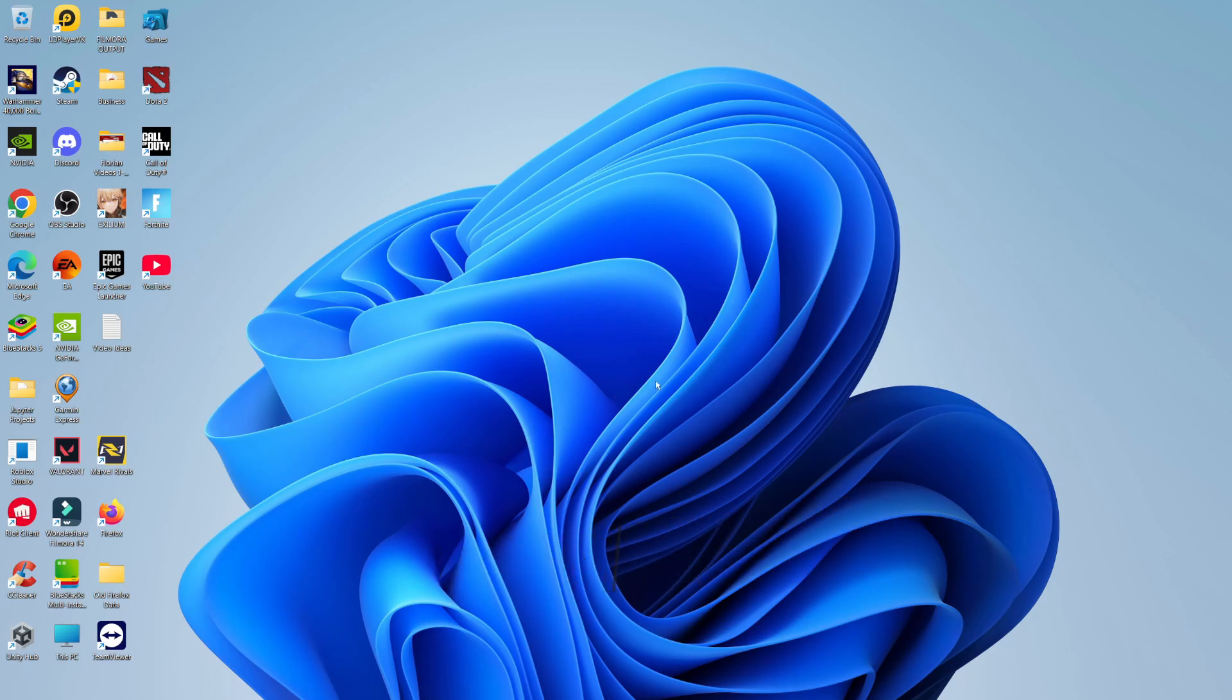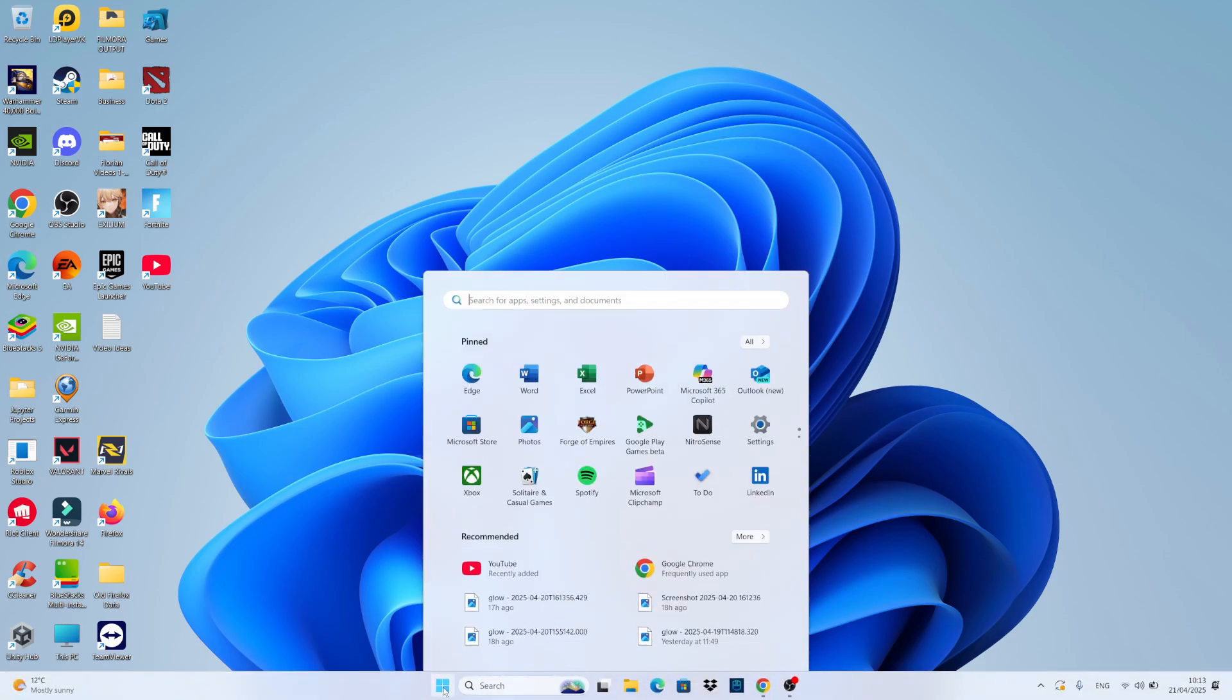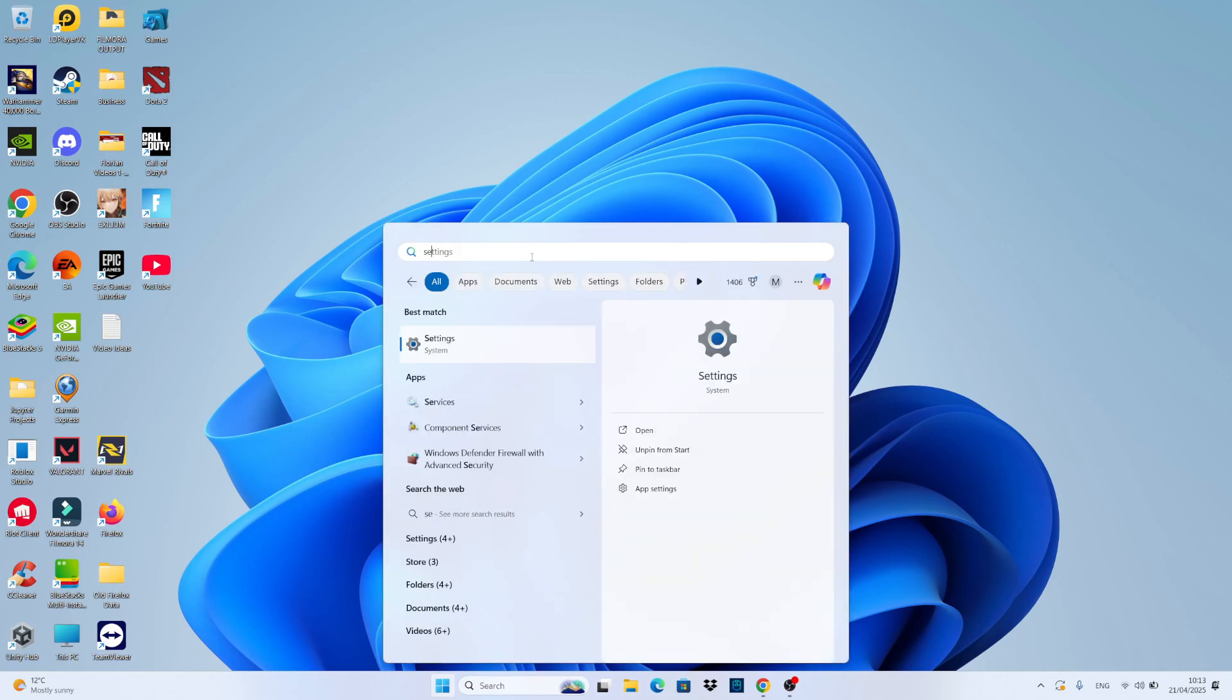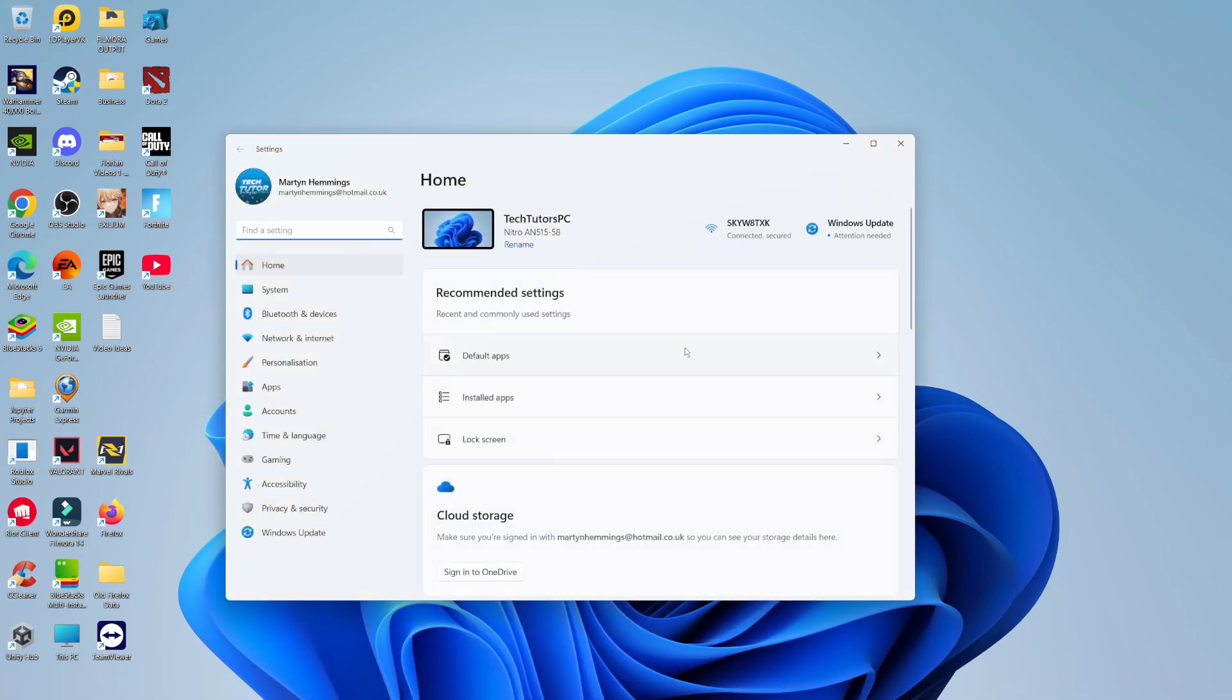Now to enable the on-screen keyboard, from your Windows desktop come down to your taskbar at the bottom, click on the Windows Start icon and click on Settings. If you don't see Settings here, you can type 'settings' into the search box at the top and then open Settings underneath best match.